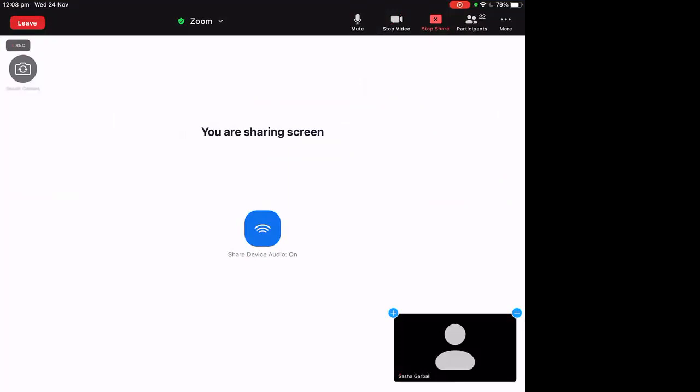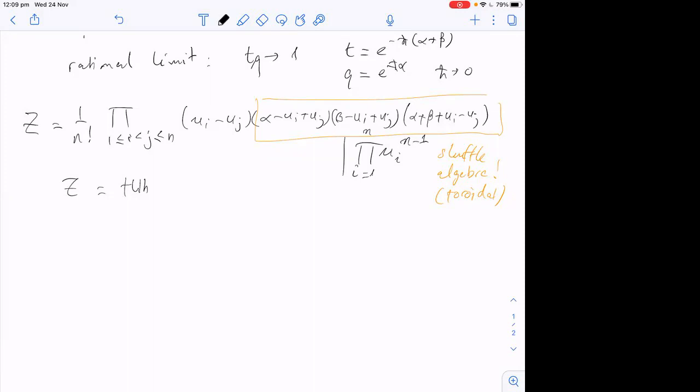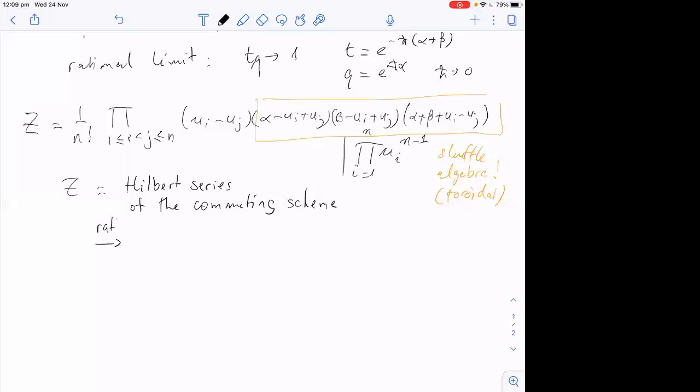Sasha asks: is there a symmetrization? No, there is no symmetrization. The u_i are formal variables — not spectral parameters — and I just take one coefficient in this polynomial. There is an interpretation of this as the multigraded Hilbert series of the commuting scheme.